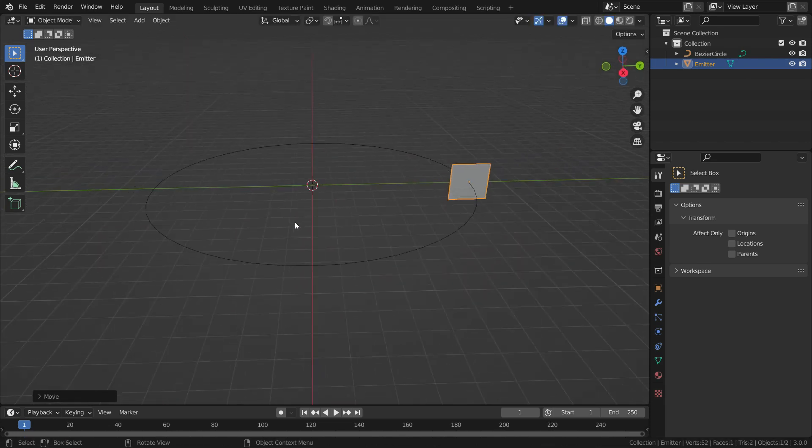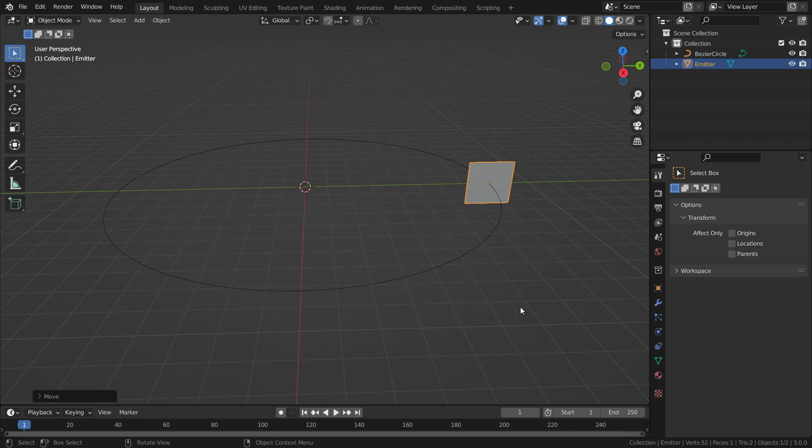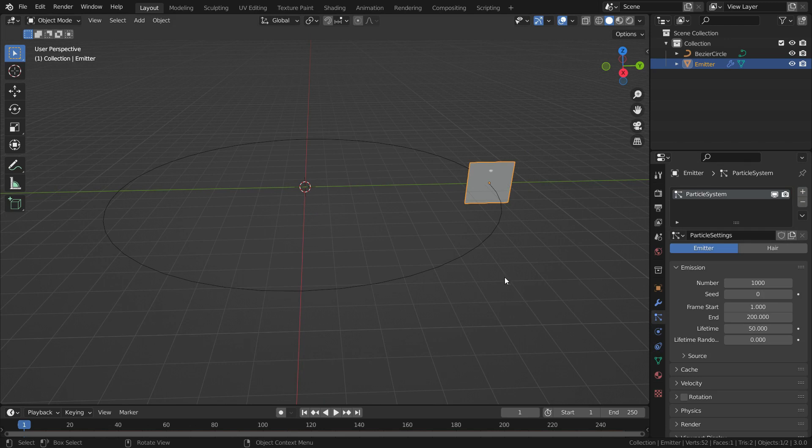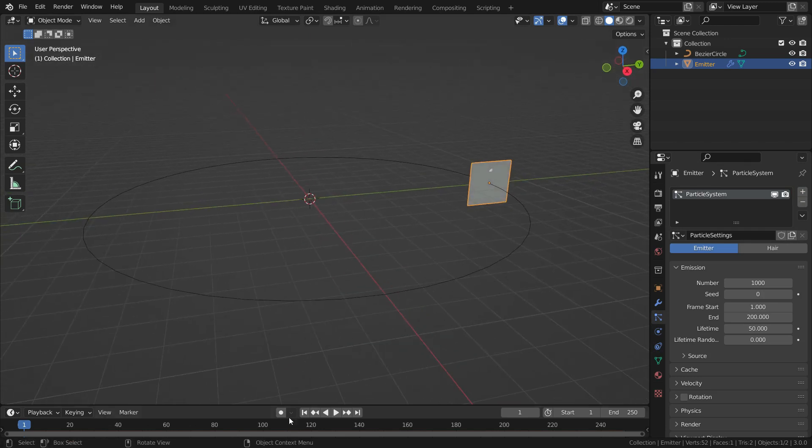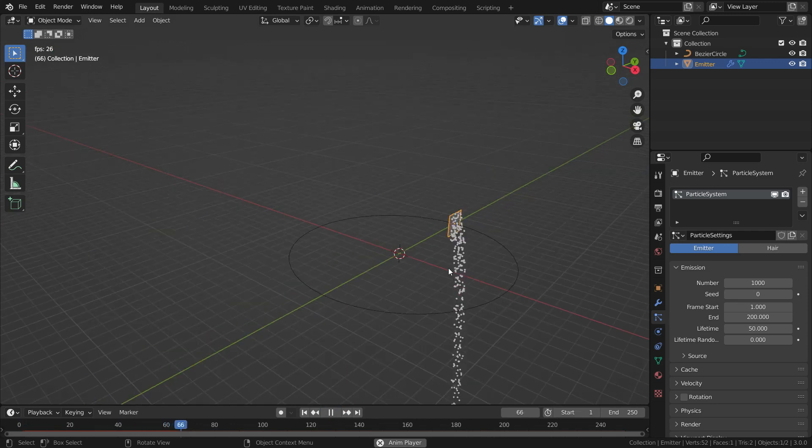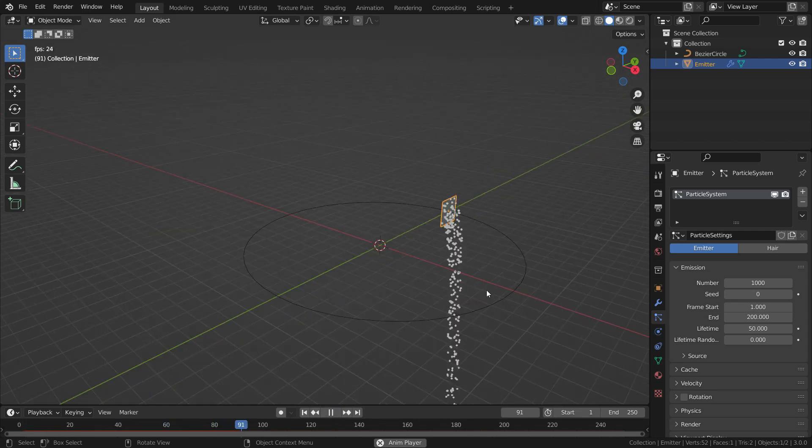Let's add particle system for the plane. Click on the Particles Properties tab and add a new particle system. When we play the animation, we can see the particles fall straight down. We want the particles to follow this circle.